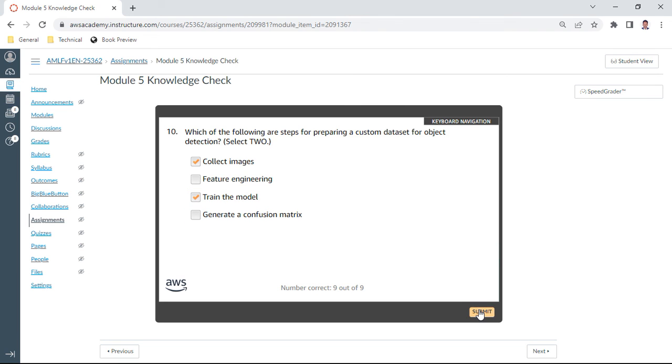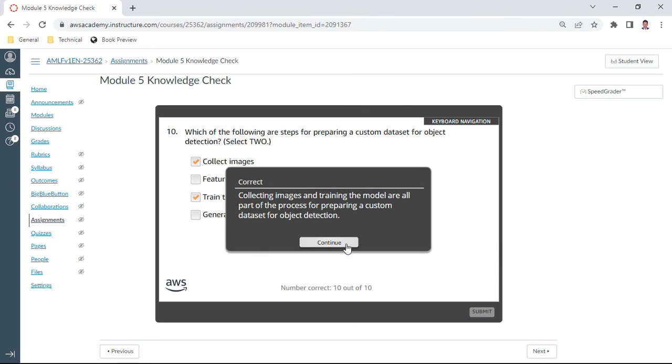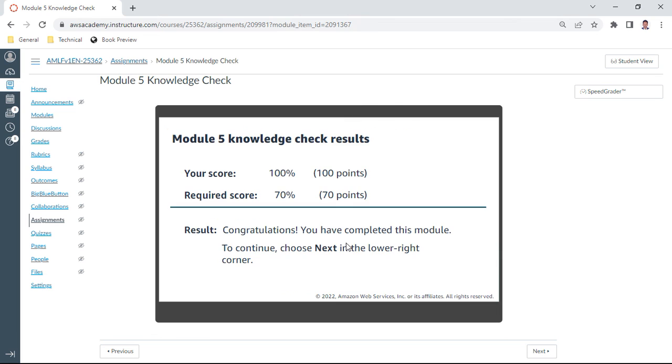So with this we have completed Module 5 with 100 percent correct accuracy. Congratulations! Let us go ahead with Module 6. Thank you, bye.